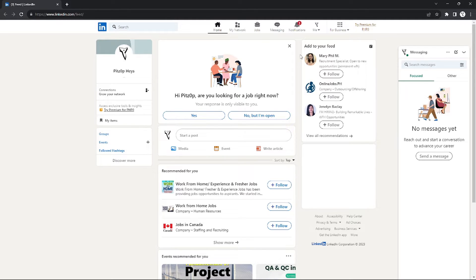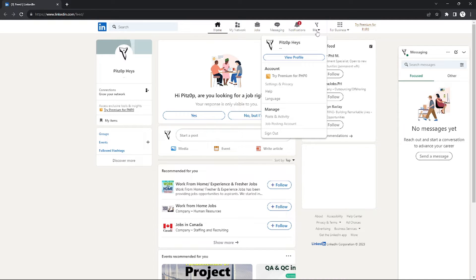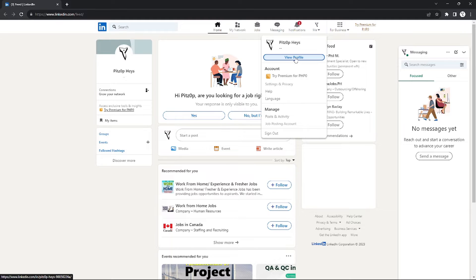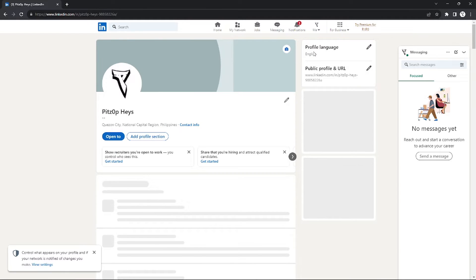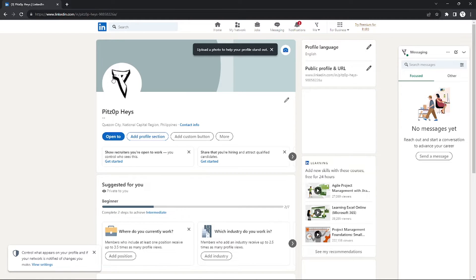The first thing you need to do to add a badge is by creating a certificate. What you're going to do is go to your profile. Just click 'Me' right here on the top right corner and just click 'View Profile'.